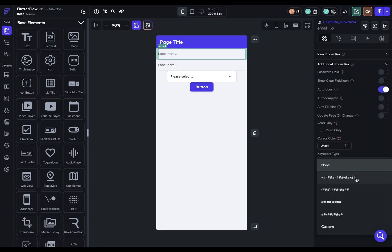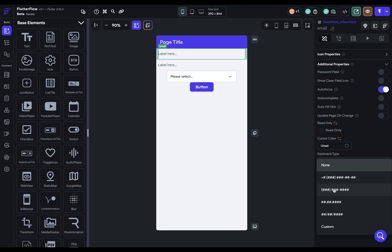Next, we have a mask option. And this is another really great option for the user experience. For instance, for a phone number, your user doesn't have to type in these parentheses or the space or the dash - you can hard code that in. So all they have to press are the numbers.